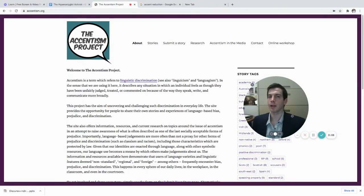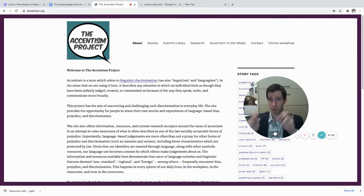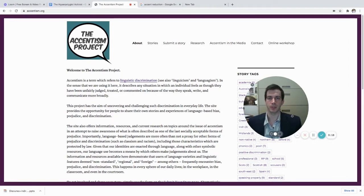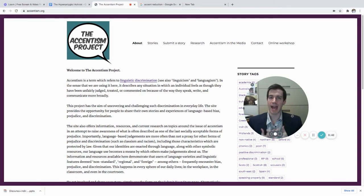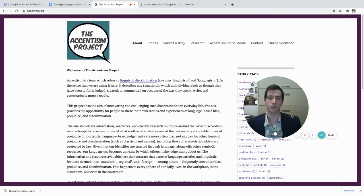So why would we want our accent reduced — meaning changed so that it is closer to the standardized accent of a particular language? The answer is that accent is a very strong indexical of identity and belonging. In other words, our accent is highly indicative of a number of categories such as gender, age, and social class.